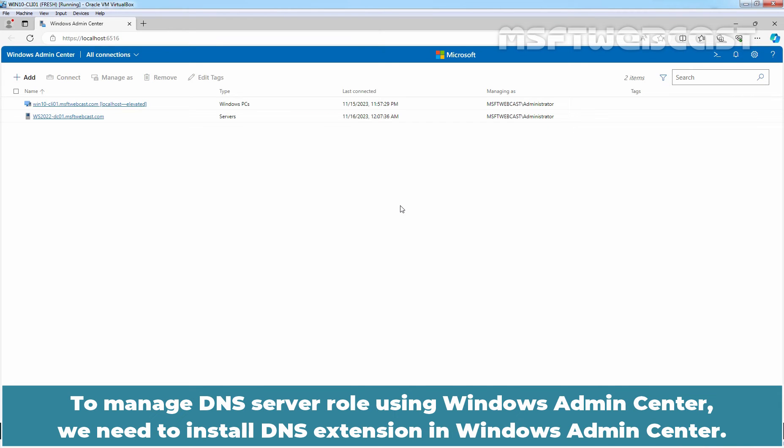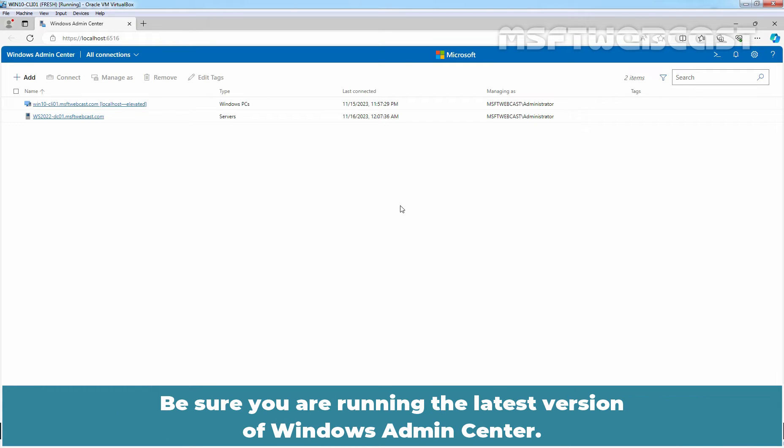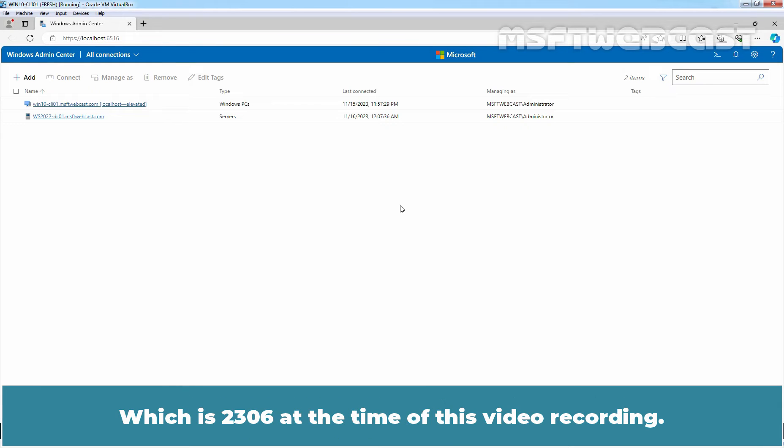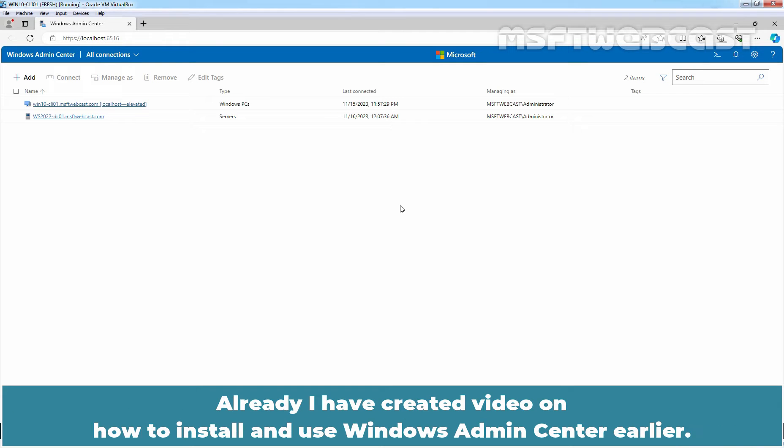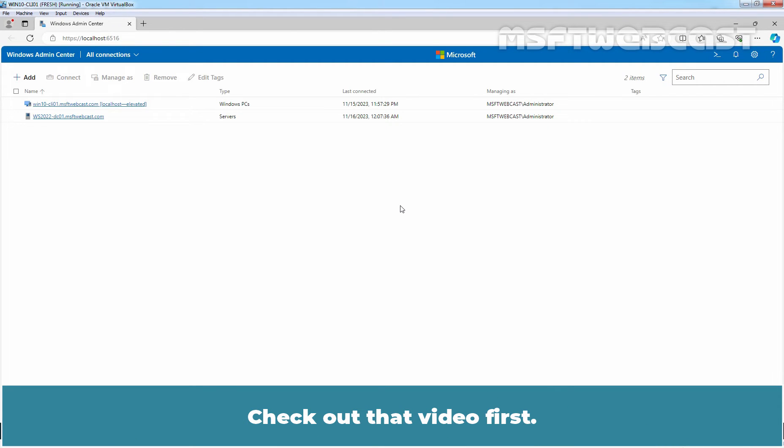To manage DNS server role using Windows Admin Center, we need to install DNS extension in Windows Admin Center. Be sure you are running the latest version of Windows Admin Center which is 2306 at the time of this video recording. You can download it from Microsoft website aka.ms/wscdownload. Already I have created video on how to install and use Windows Admin Center earlier. Check out that video first. Link is in description.